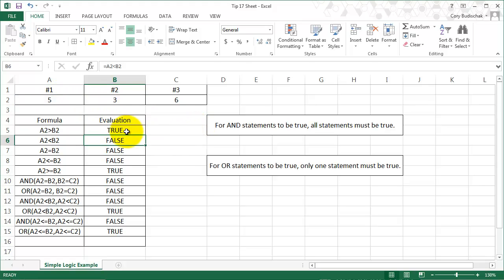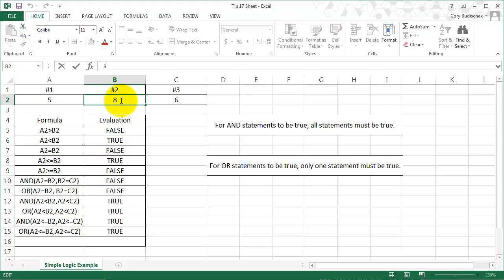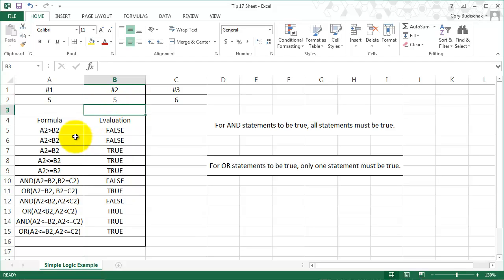it returns true. Now if I change this one, let's say I change this to 8, it's going to return false because now A2 is not greater than B2. Now let's see what happens in the special case when A2 equals B2. So when A2 equals B2, this returns false because A2 is not greater than B2, they're equal.